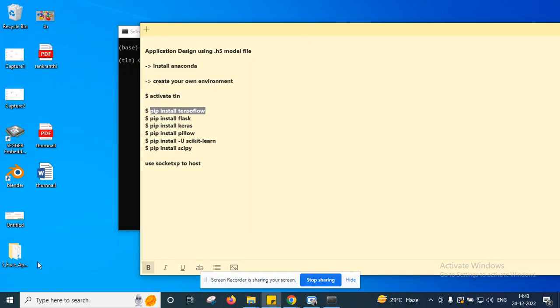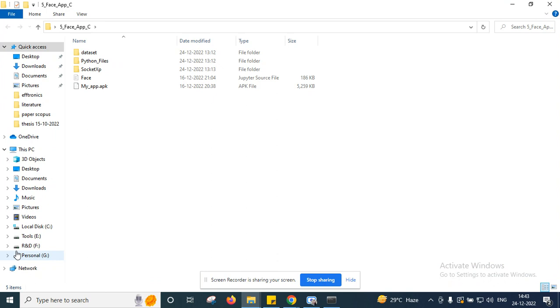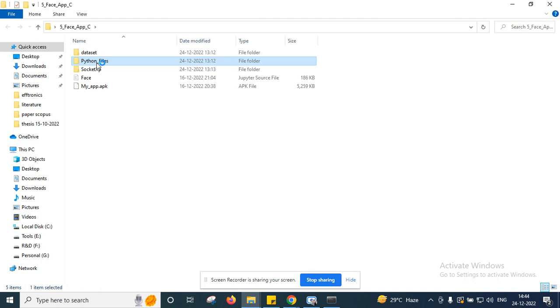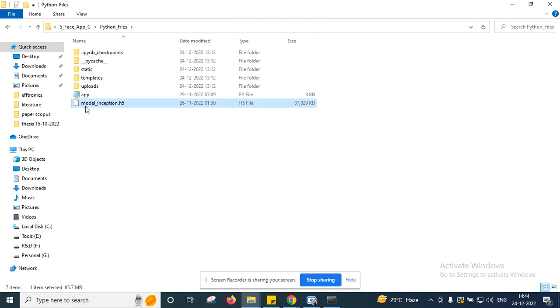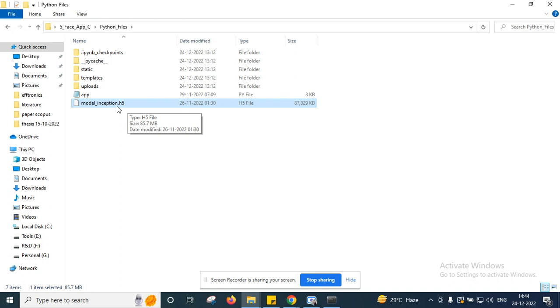Once we're able to open this Anaconda Prompt, next here on the desktop I kept the required documents or required files in a Python underscore files folder. To design the application, I'm using this model file with the dot H5 extension. This model file I generated using Inception neural networks in Google Colab platform. In the previous video I already shown this.